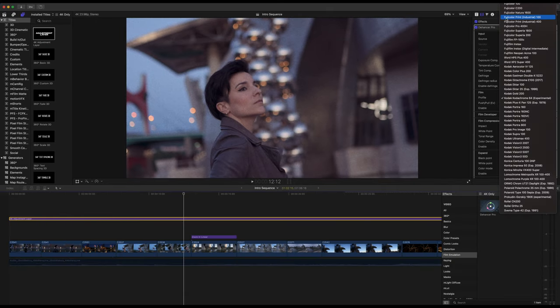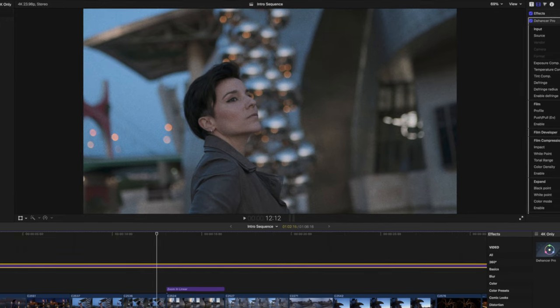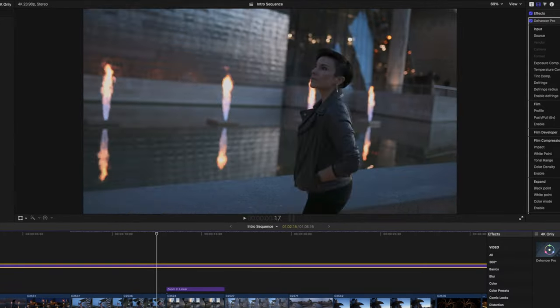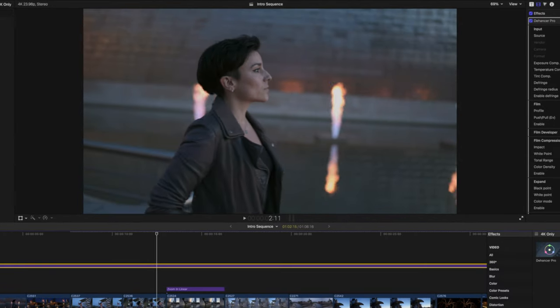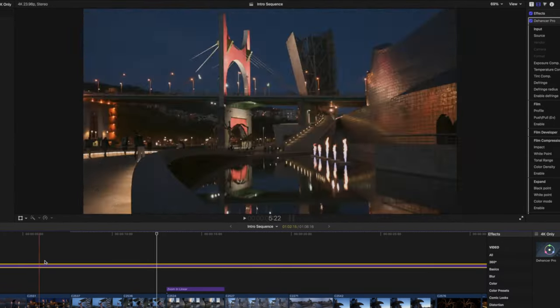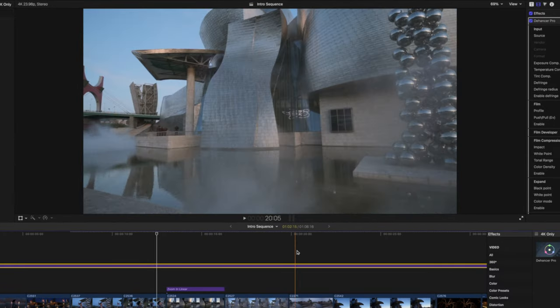I'm going to show you one more that I really like — it's Fuji Color Print Industrial 100. It gives these moody tones, and if you follow my channel you know that moody is my favorite word for color grading and photography style. It's my style, and I love it. It's already applied to the entire sequence, so it's incredibly easy.